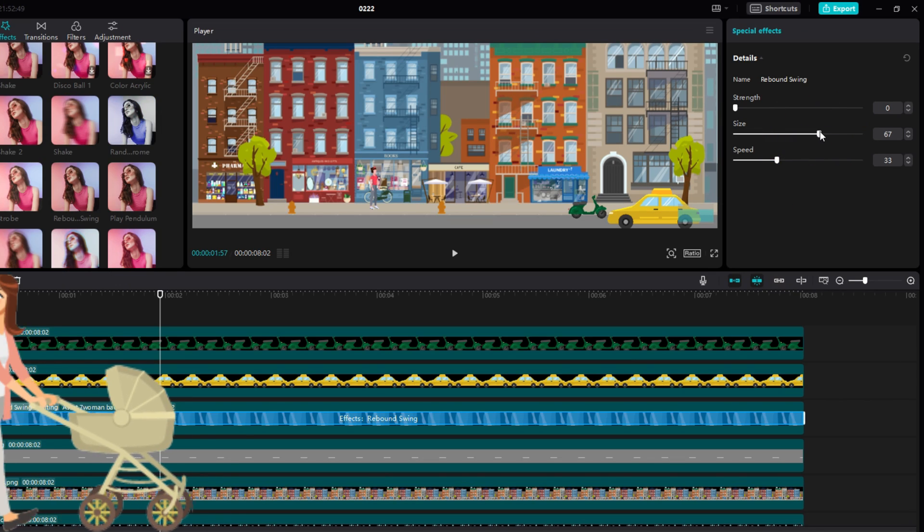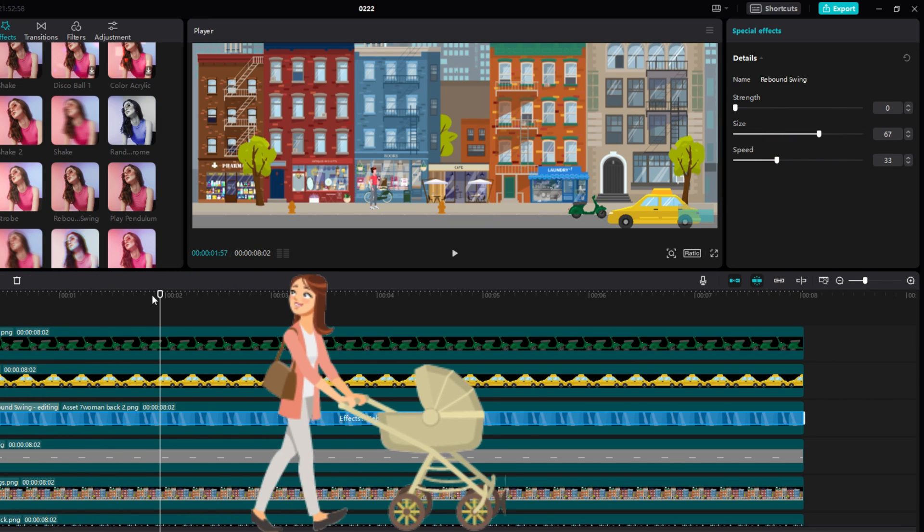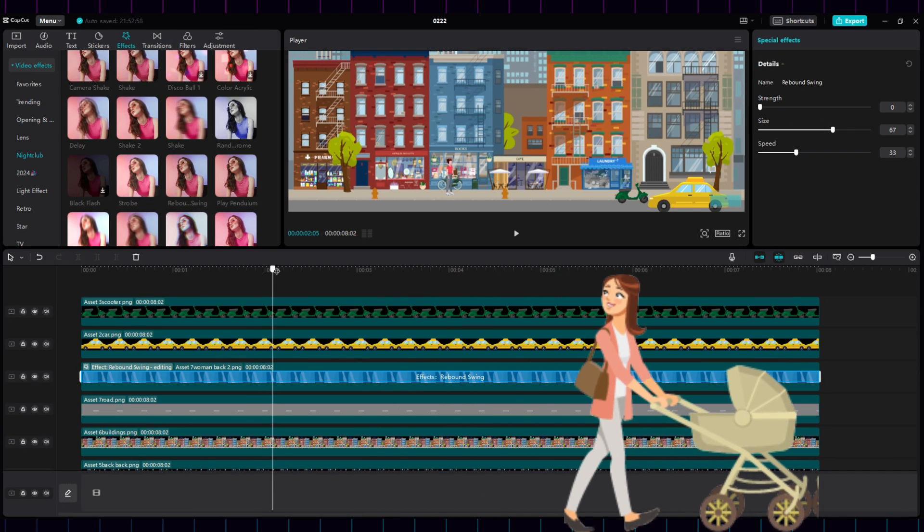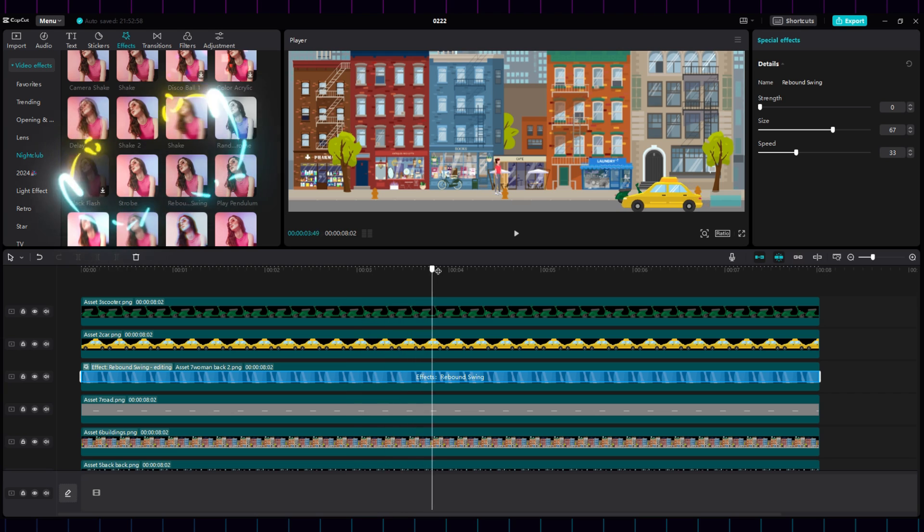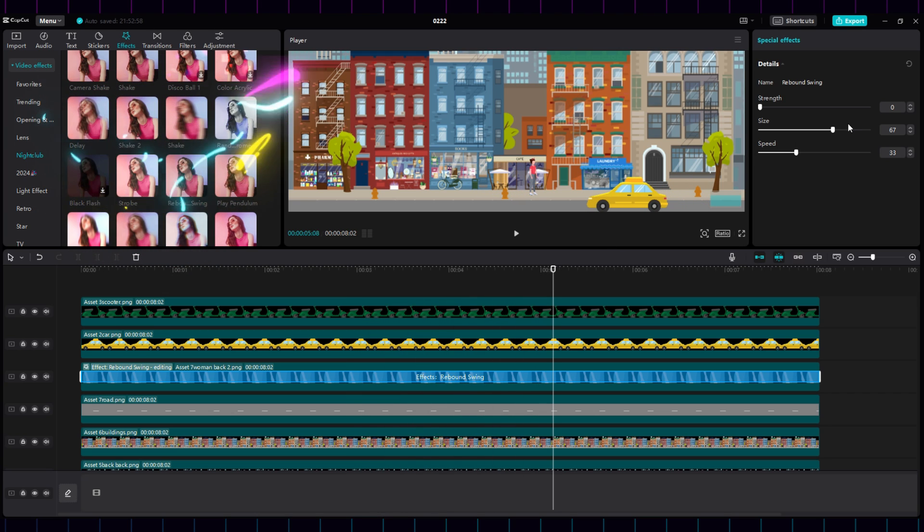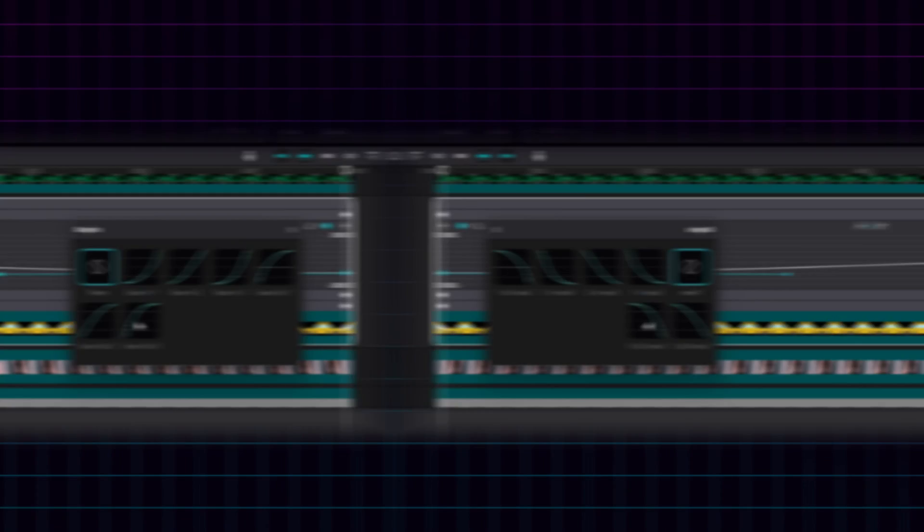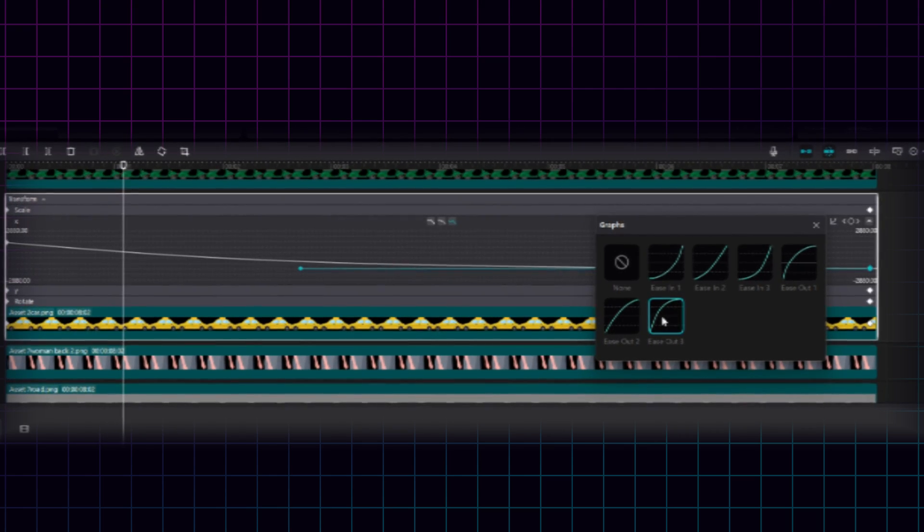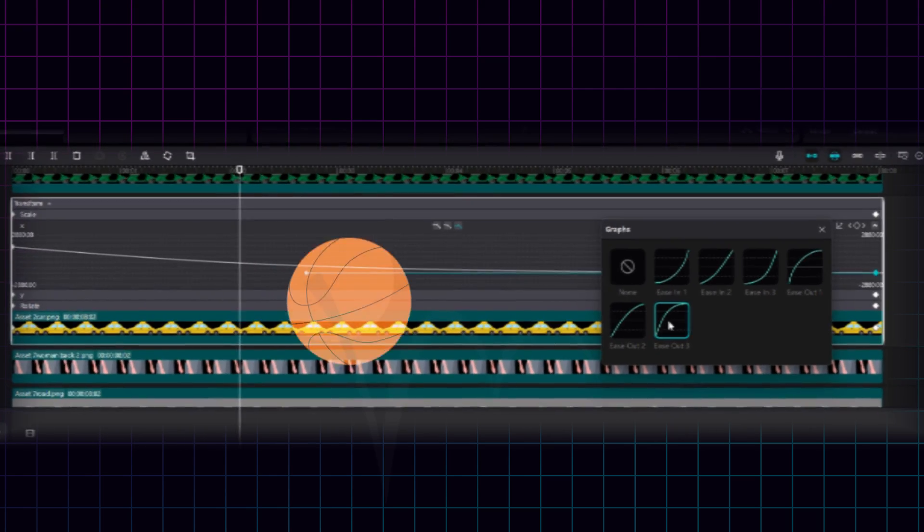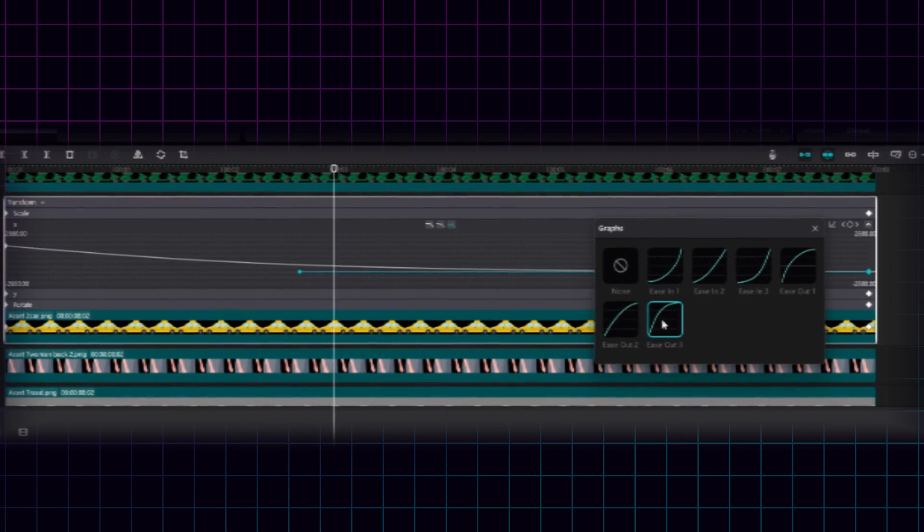Adjust the strength, speed, and size of the effect to go along with the desired motion. Many effects in CapCut can fit along well with motion. And those curves we just used can be used in some very interesting ways.